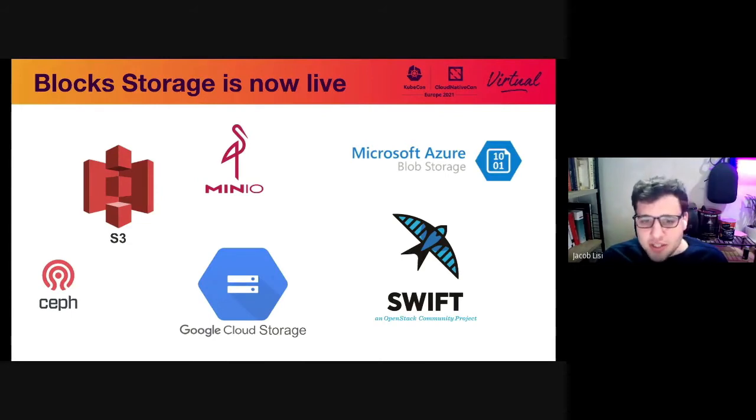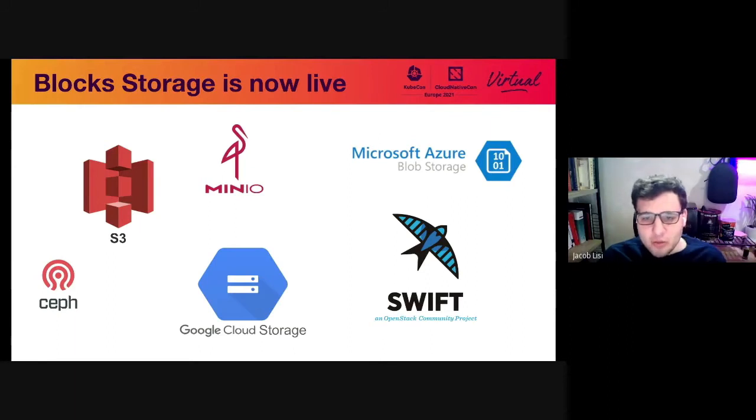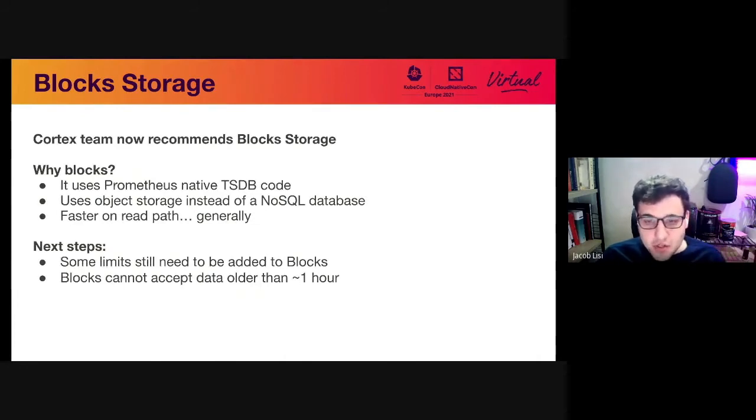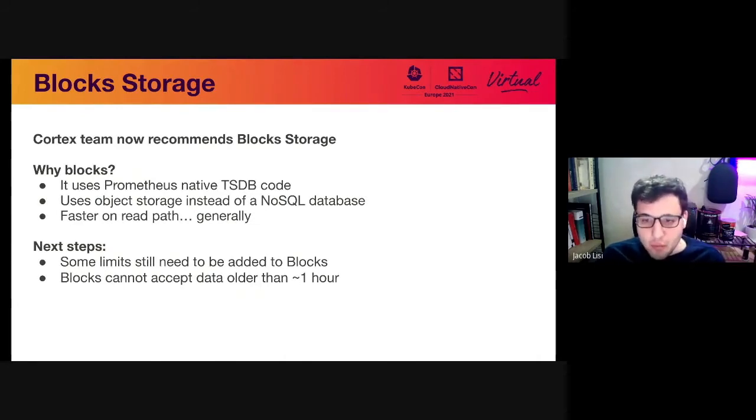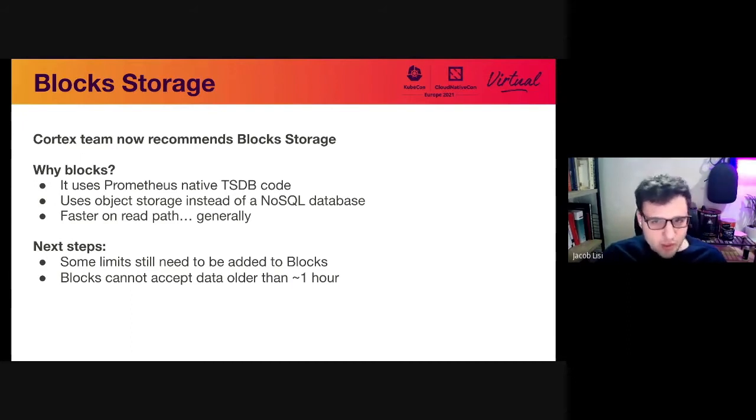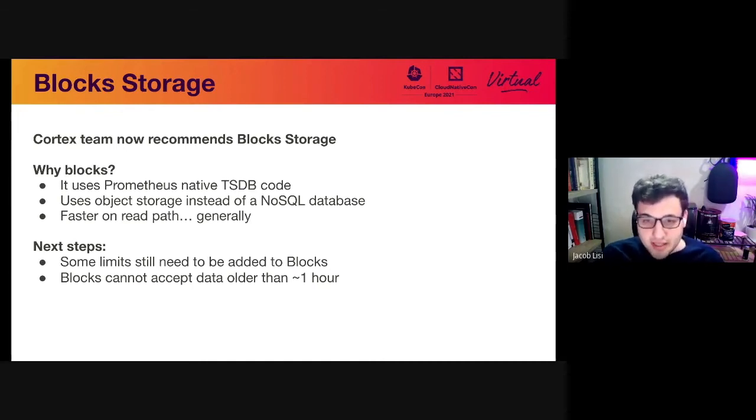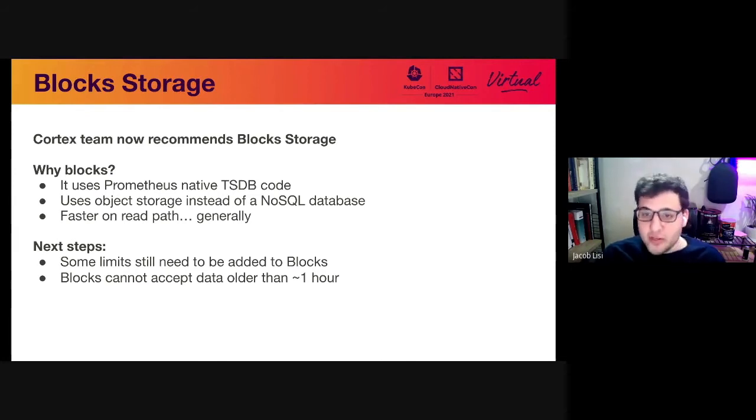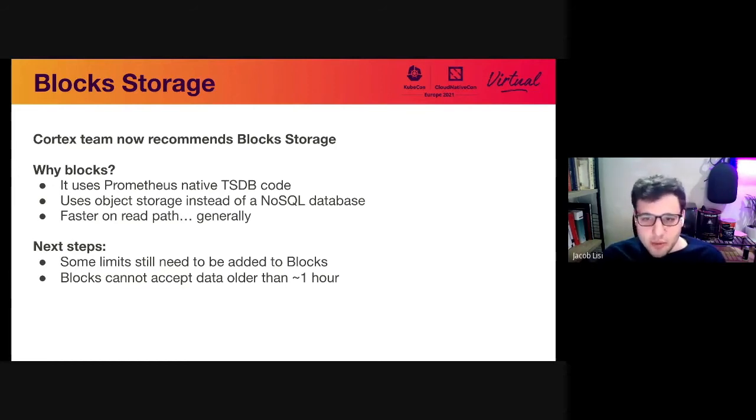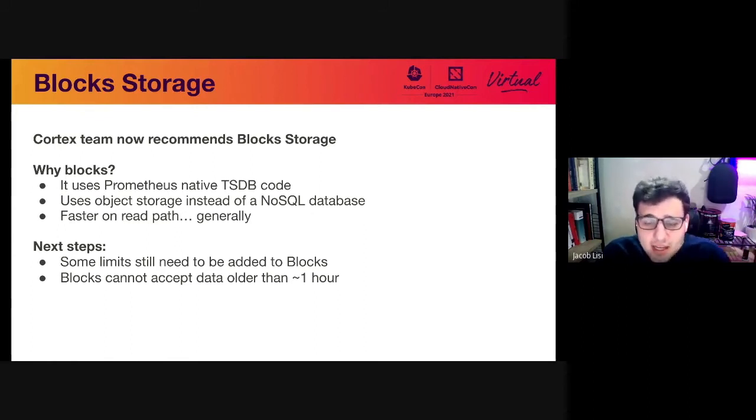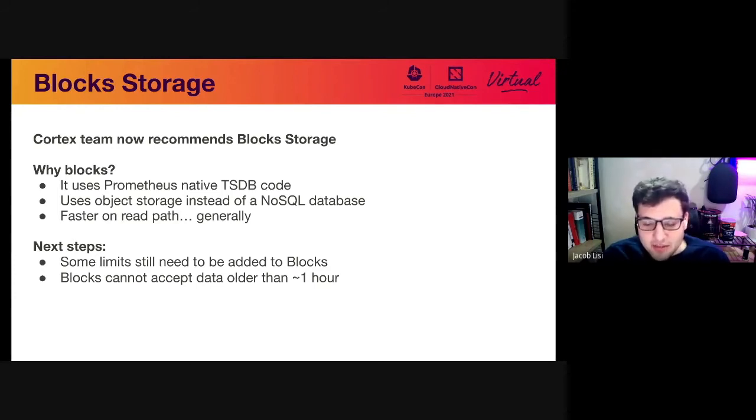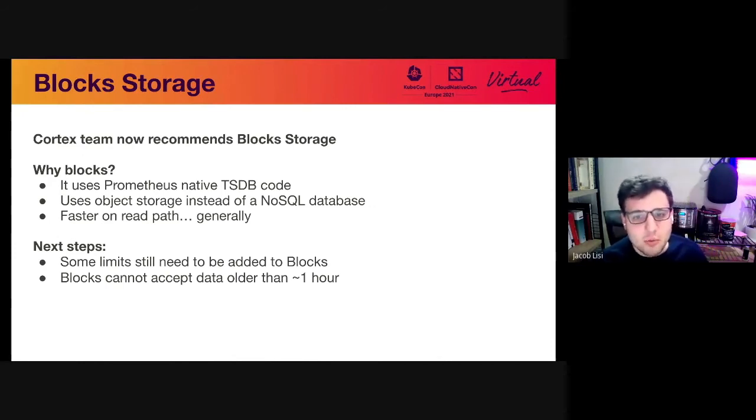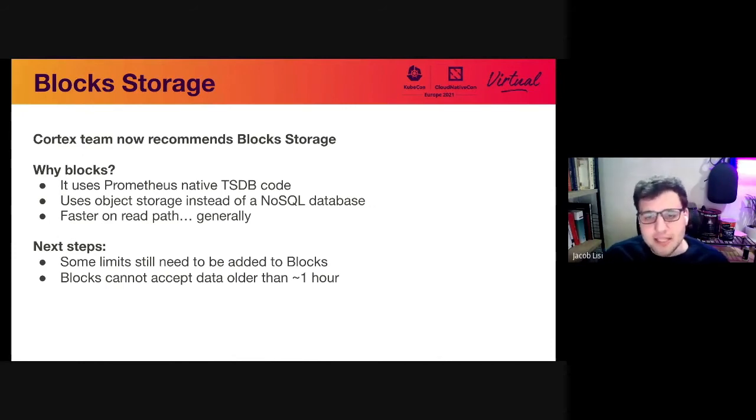So block storage is now live. This has been going on for a while now on the Cortex project where we've basically migrated the way you store data from using a NoSQL backend to an object storage backend. So as a project, we now recommend block storage as the primary way of using Cortex. We no longer recommend the chunks backend. Why? Well, it uses the Prometheus native TSDB code format, so it standardizes across the ecosystem and allows us to reuse code from Prometheus and Thanos. Also, object storage is generally cheaper or easier to use than NoSQL. It's definitely cheaper from commodity offerings in terms of running on-prem that you would have to run your own TCO calculations, but we found it to be more cost effective broadly. And then the third thing we should mention is that it is a bit faster on the read path, especially for pretty standard rate queries. It also is a bit more expansive in terms of its PromQL compatibility because you can now do anonymous name queries.